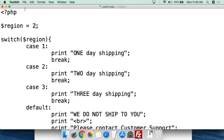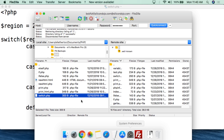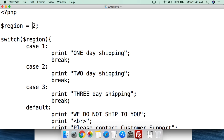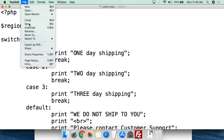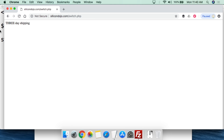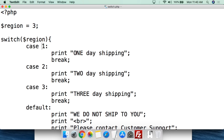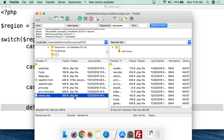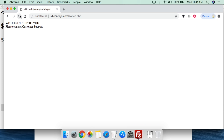If we change the value to 2, hit File, Save, and upload - now if we refresh, it shows "2 day shipping". Same is true if we set it to 3, save, and upload - it says "3 day shipping". So as we change the value, it changes within the switch. Now what if we put 33? Since 33 is not 1, 2, or 3, it falls under the default - and after saving and uploading, it shows "we do not ship to you. Please contact customer support".